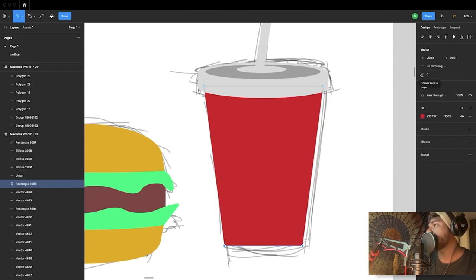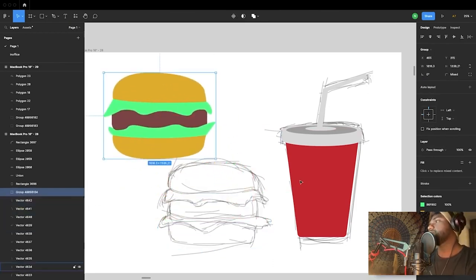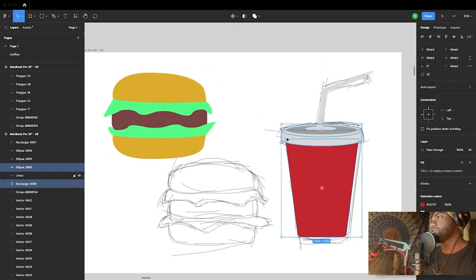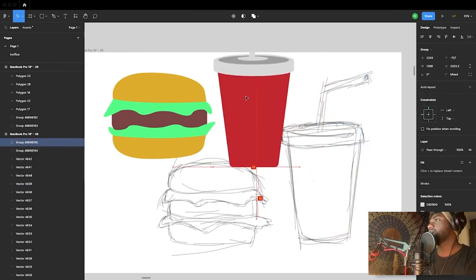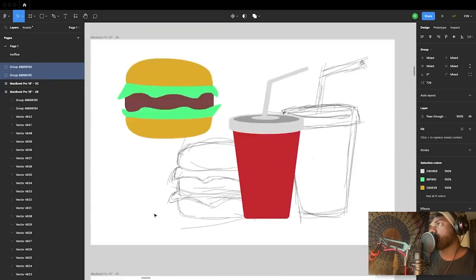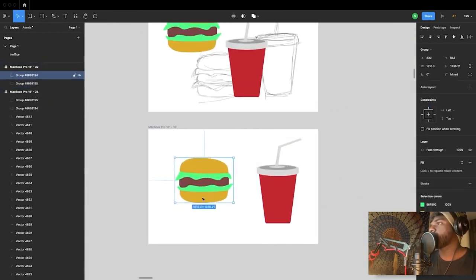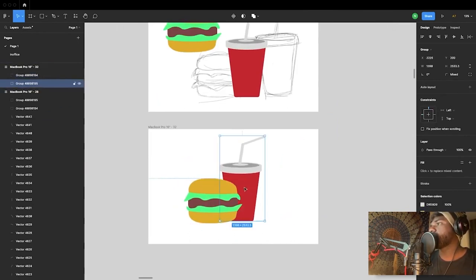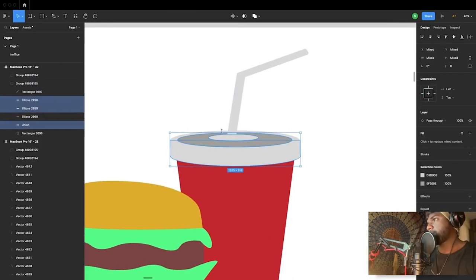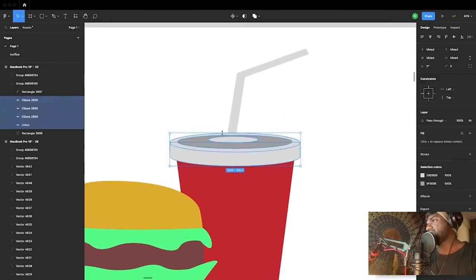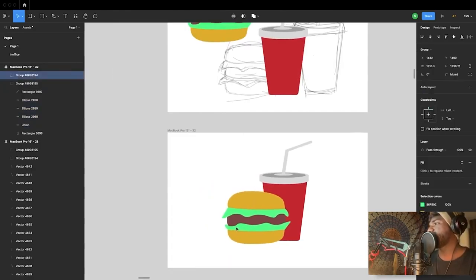Giving the pointy edges a little corner radius would make it look more interesting. We select all the parts of the burger — Command G — you've grouped it together. We select all the parts of the cup — Command G. Now that we pull them out, we'll place them in a new frame. This cup looks a little out of perspective, let's just fix that. Select all of these together — yep, this looks better.